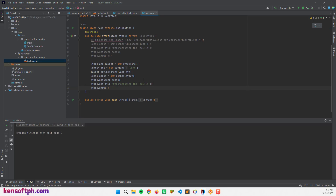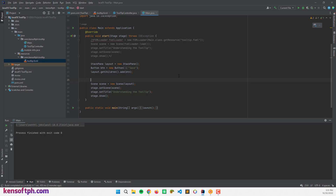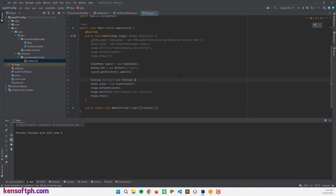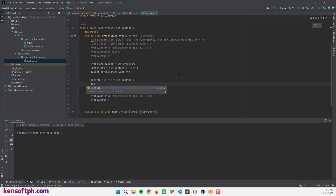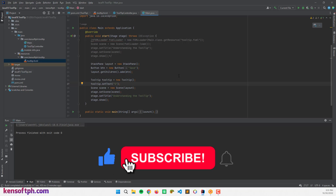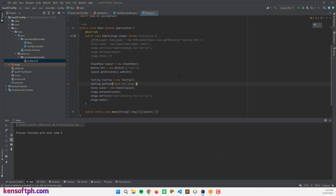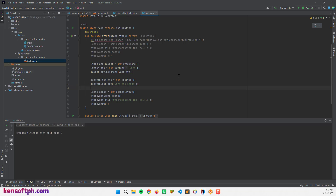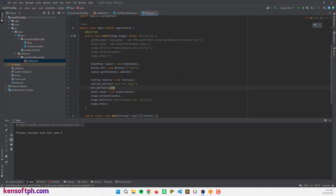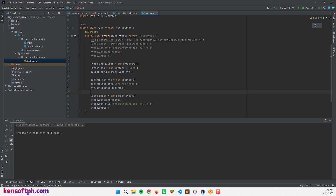Now I'll create a Tooltip object: Tooltip tooltip = new Tooltip(), then tooltip.setText('Save the image'). To attach it to the button I'll call btn.setTooltip(tooltip).